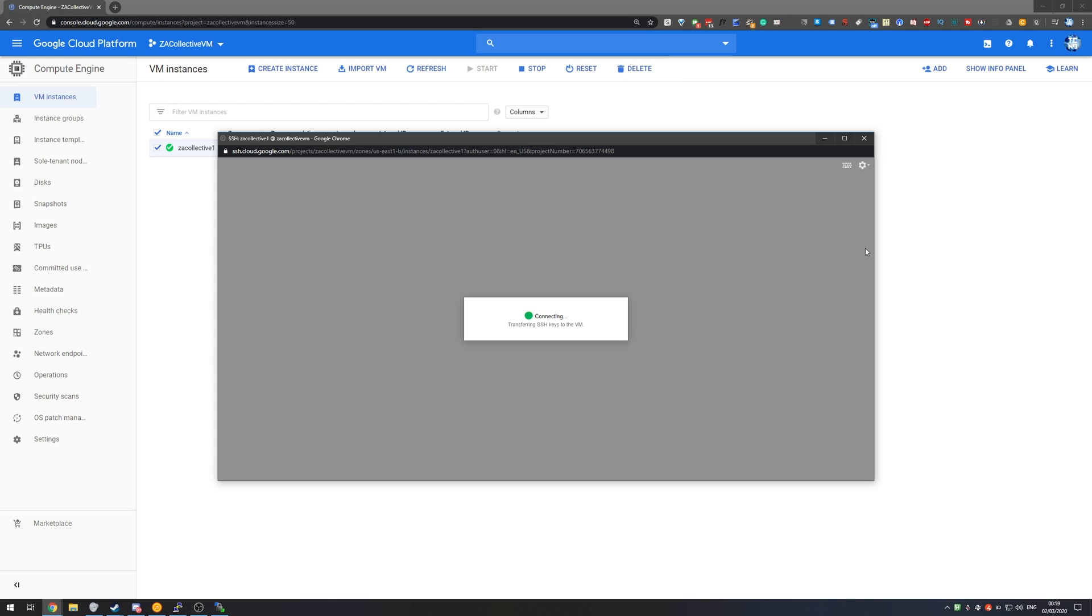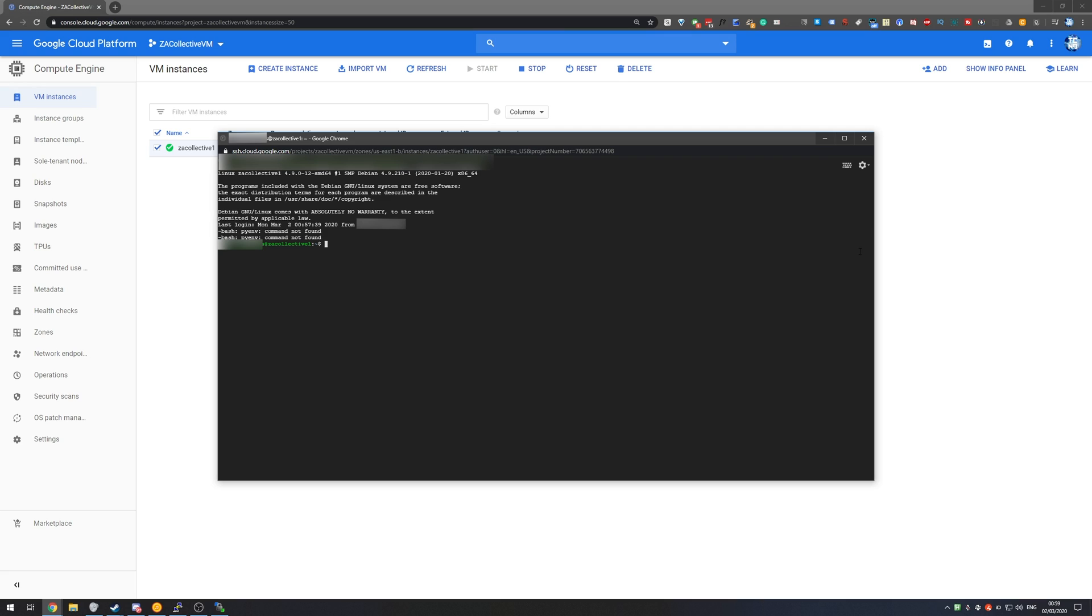Now the easiest way to get this is to head to your console and click the SSH button. Once you've clicked it we'll wait for it to connect and then we'll see this over here. So it's using part of my email as my username followed by at ZACollective which is the name of my virtual machine.